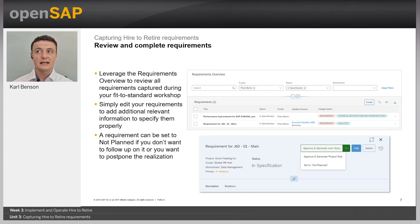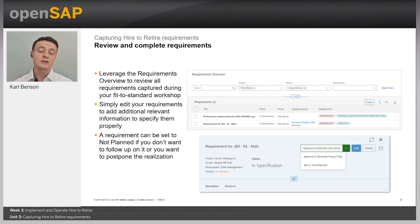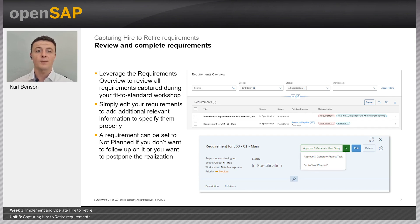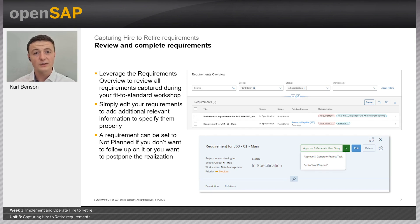Once we've captured requirements with the process relationship stored, the next step is to leverage the requirements overview screen to manage them. Using the available filters, we can narrow down the list and edit requirements to add any additional information not captured in the fit-to-standard workshop. By clicking on and expanding a requirement, we can see the approval flow options: approve and generate a user story, approve and generate a task, or set to not planned if we don't plan to immediately work on that requirement.